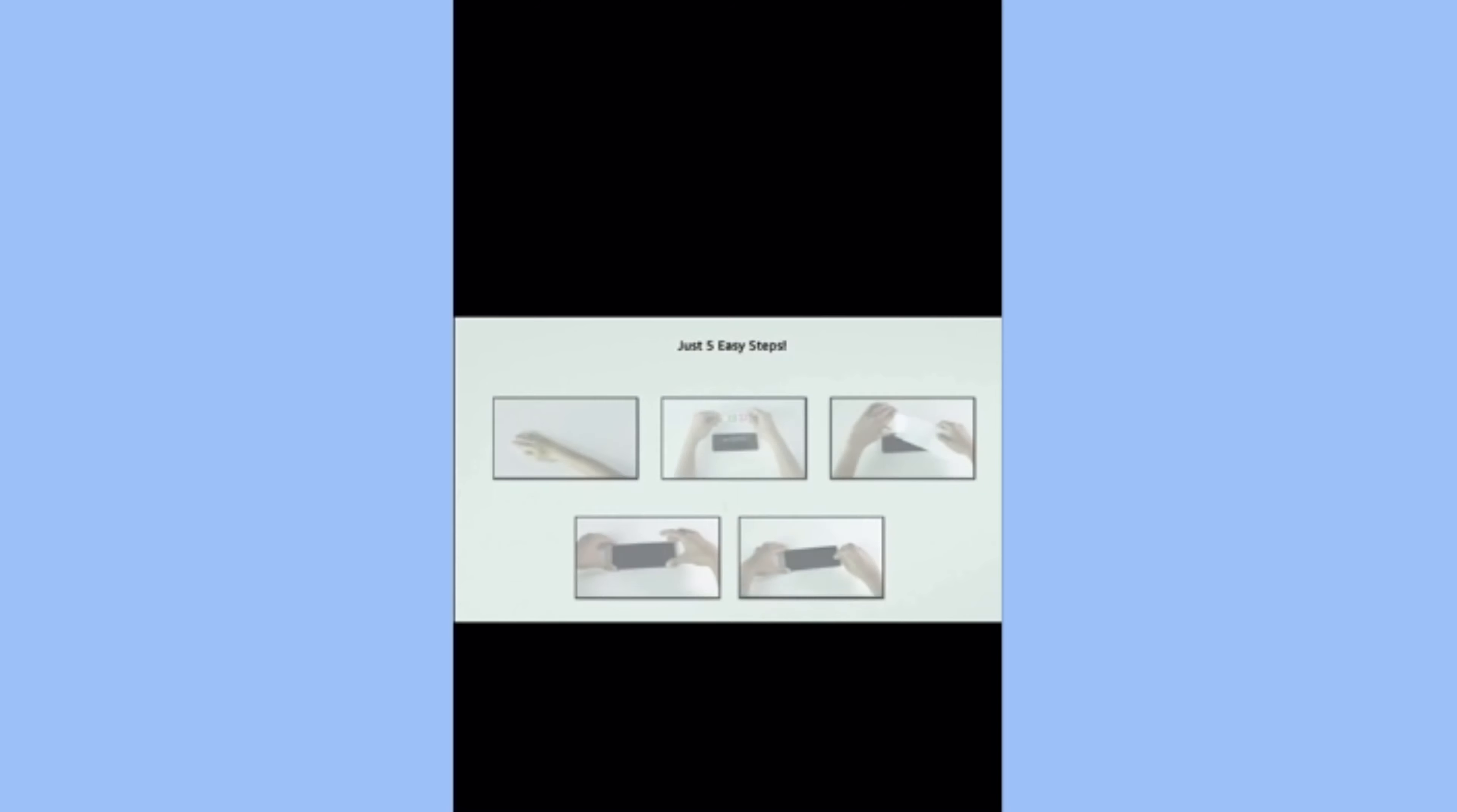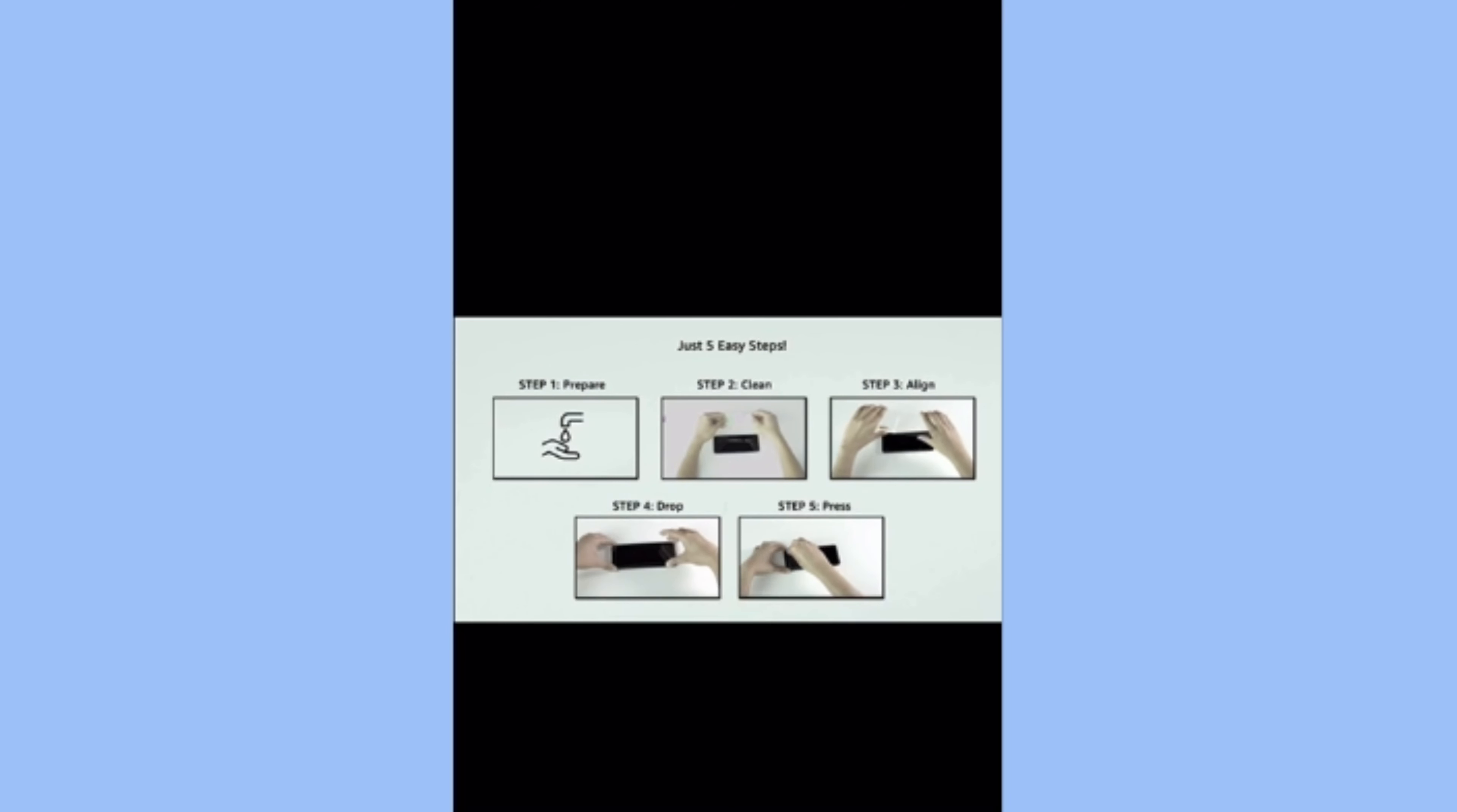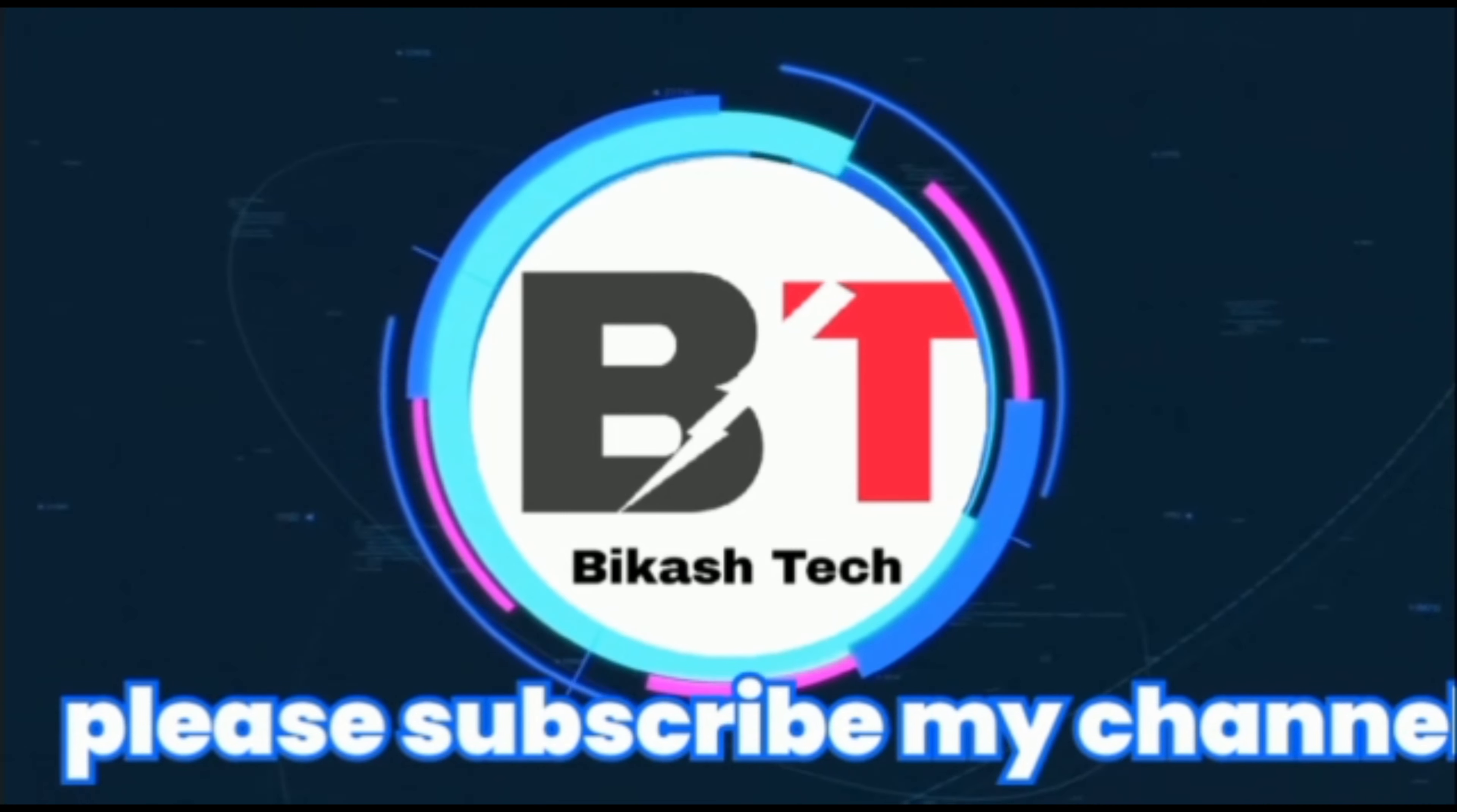Just 5 easy steps. Remember: prepare, clean, align, drop and press. Now you can confidently apply the screen protector.